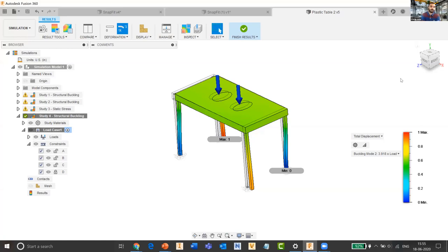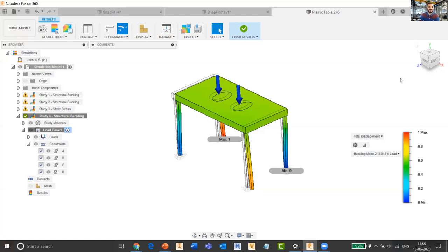On mesh size and internet data usage: decreasing mesh size does not significantly increase internet data usage. Solving time will increase slightly on the cloud, but by a very small percentage. On simulating wooden material: yes, it's possible — any material with physical properties can be simulated in Fusion 360.